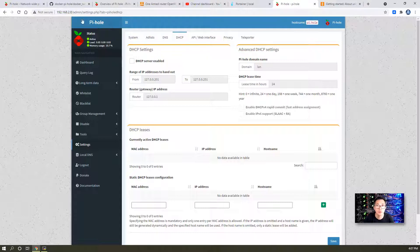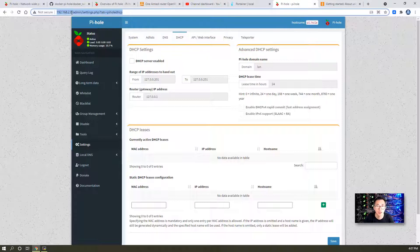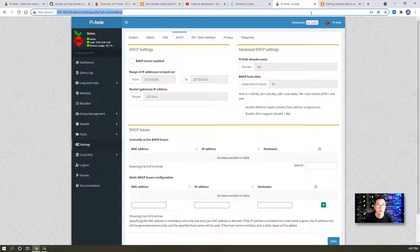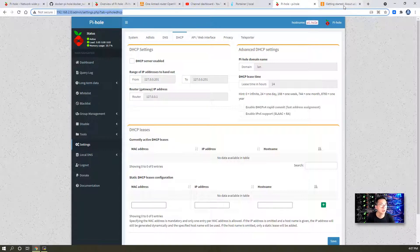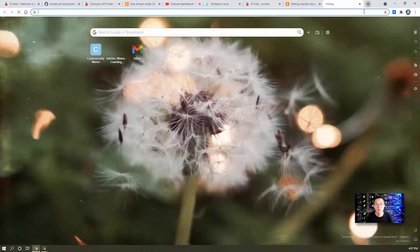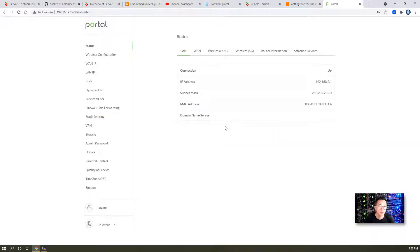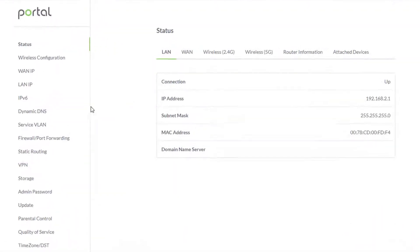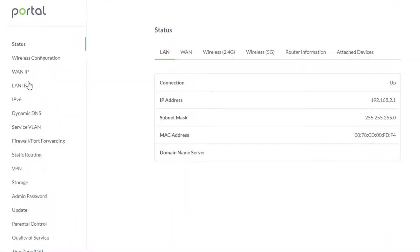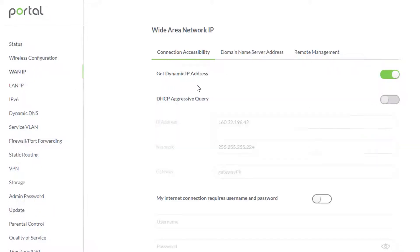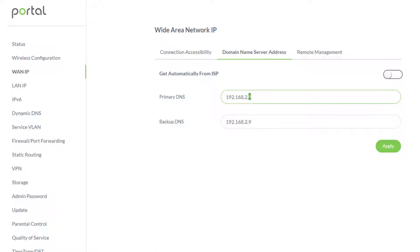You might want to change that to point to your Pi-hole. We're going to my home Wi-Fi router. Let's take a look at the DNS settings.